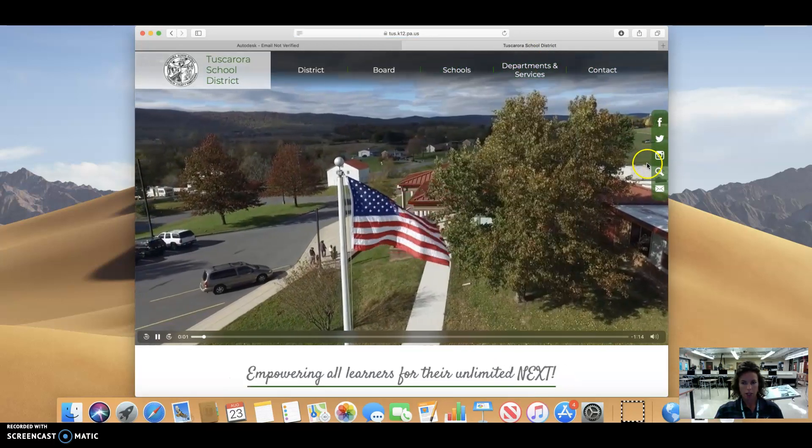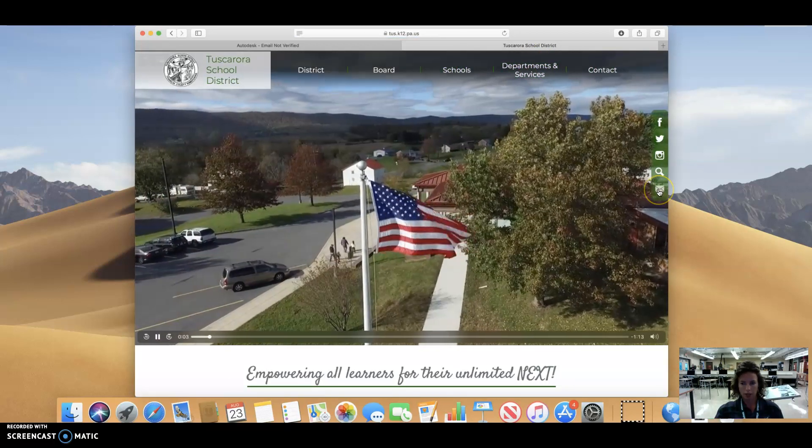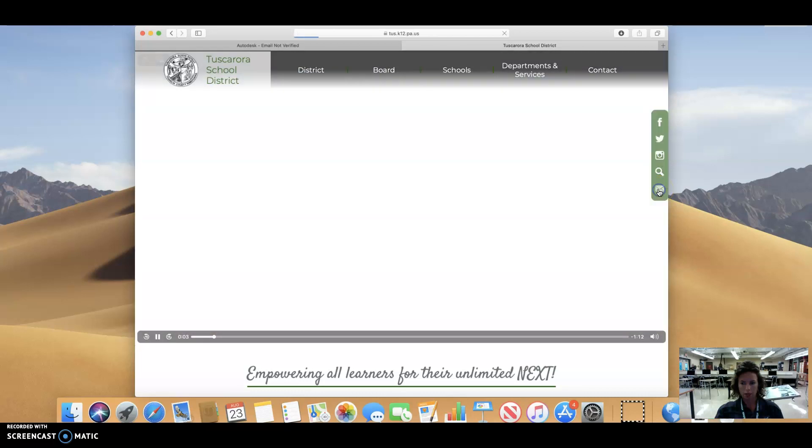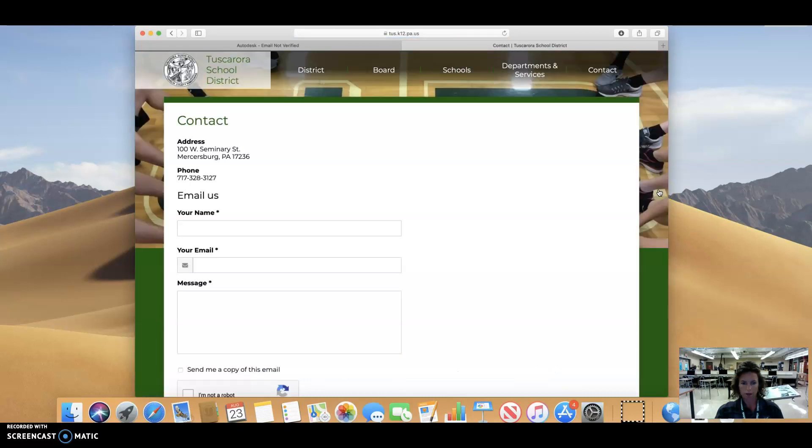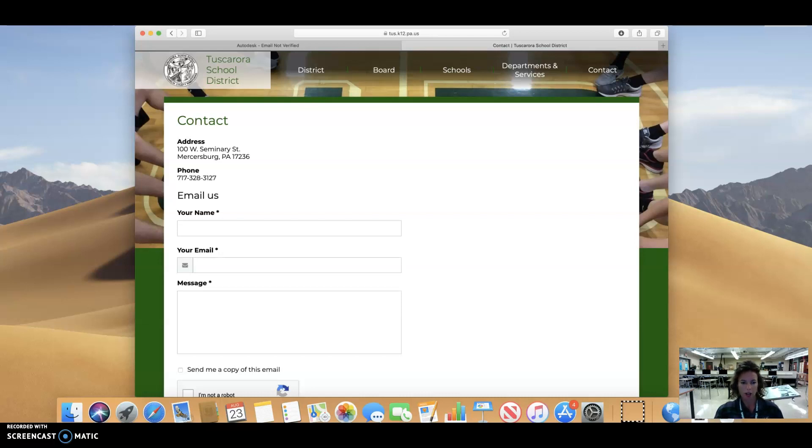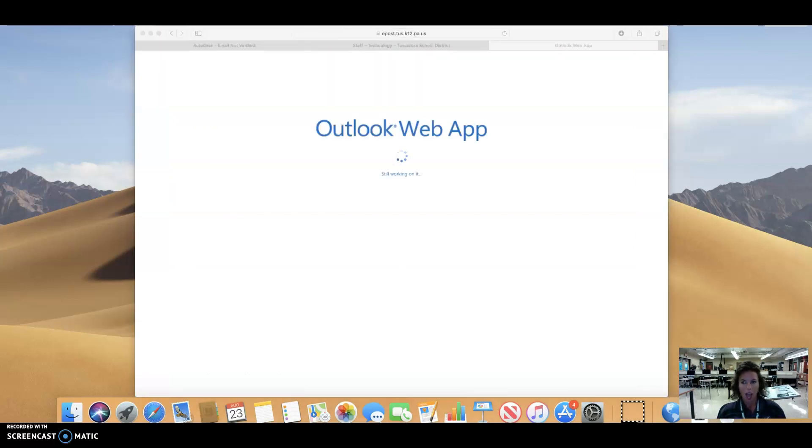And now I'm actually, oh wait, right here maybe is my, oh no, that's if I want to email the school district. Don't need to do that. I'm going to pause it until I figure out where I need to click and then I'll show you what my email looks like for what I'm going to respond to.